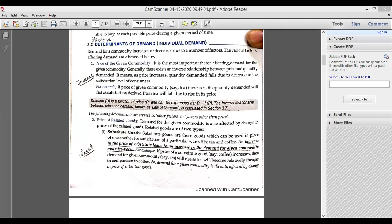Write down the first question side by side: Question number one — what do you mean by demand of a commodity and how is it related to price? The three terms we have studied are: first, desire; second, want; and third, demand.